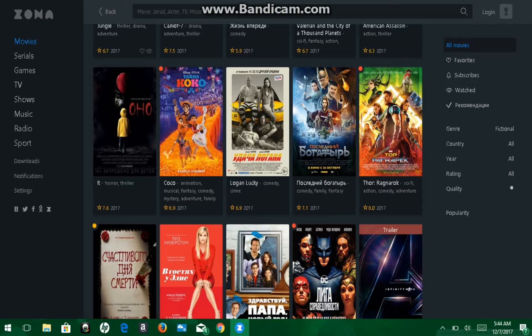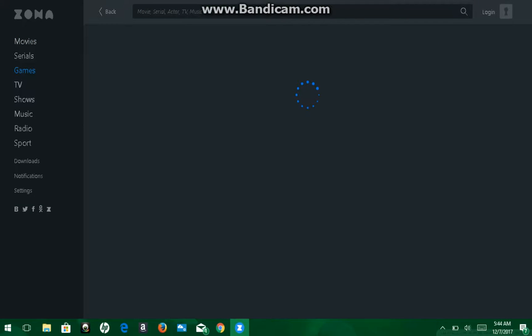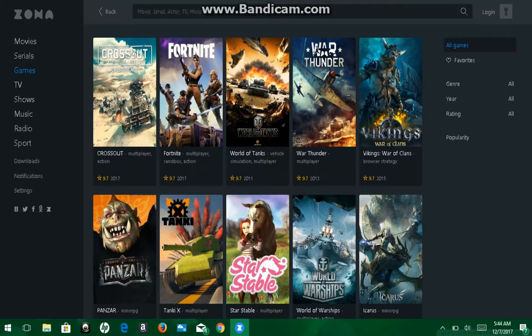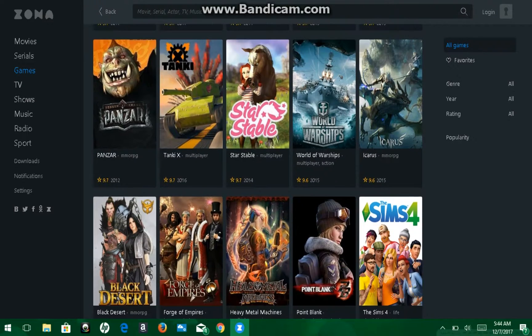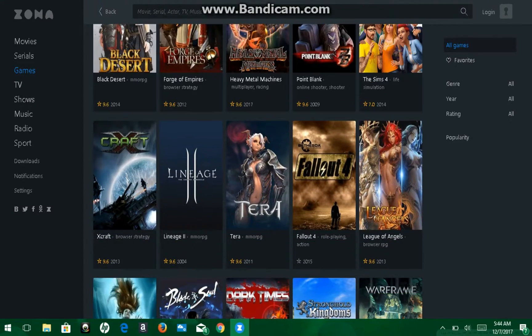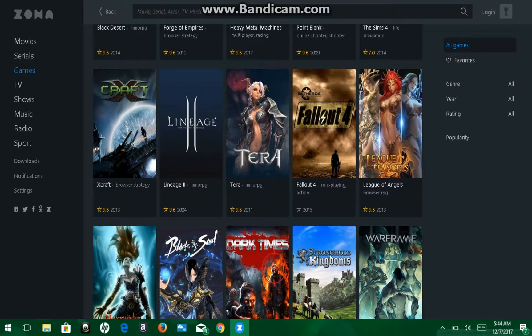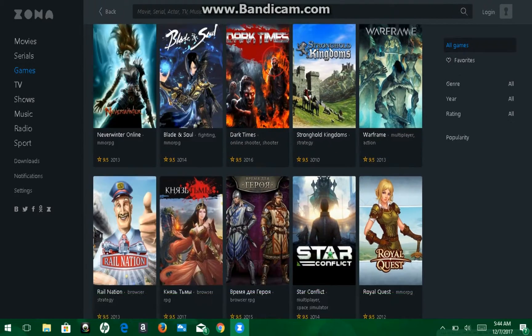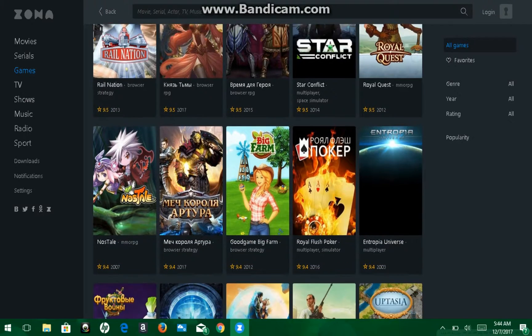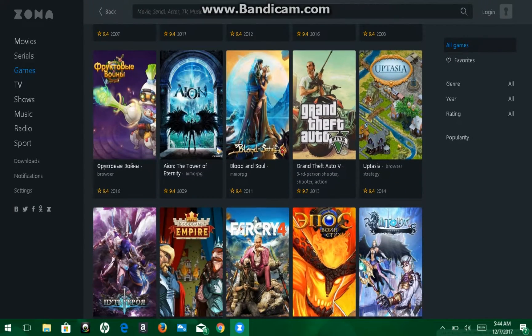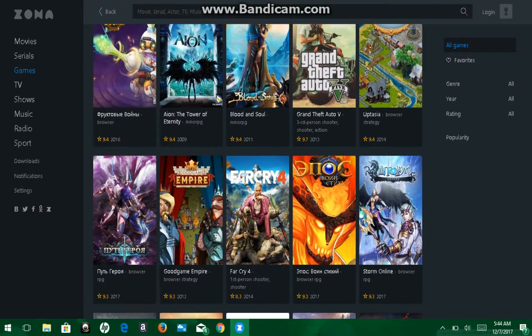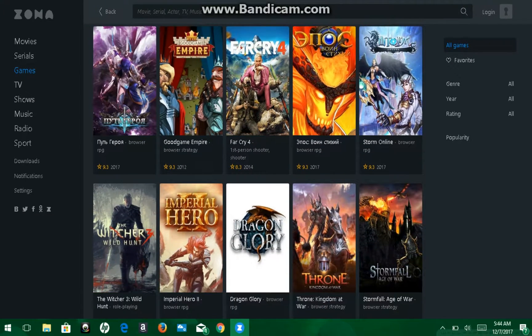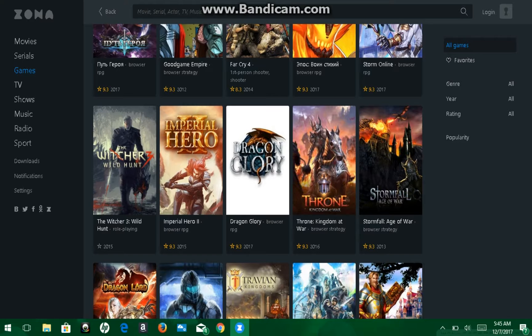So now the next tab is games. You can literally download free PC games. And I thought this was really cool that they added this. Literally, you can download anything. Like, Sims 4, Fallout 4, Craft, Warframe. Let's see here. Grand Theft Auto 5. I mean, that's going to be a big one. Far Cry 4. Witcher, The Witcher 3.